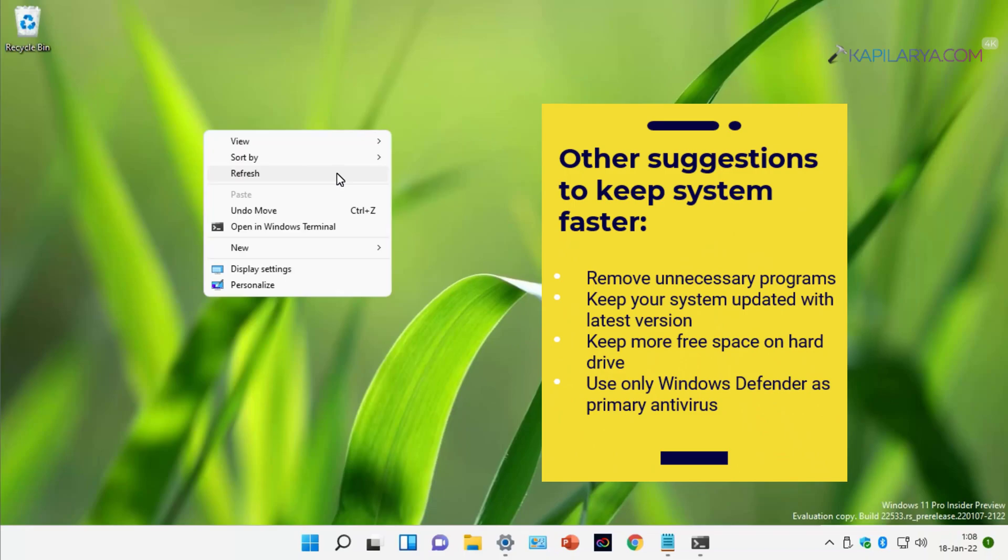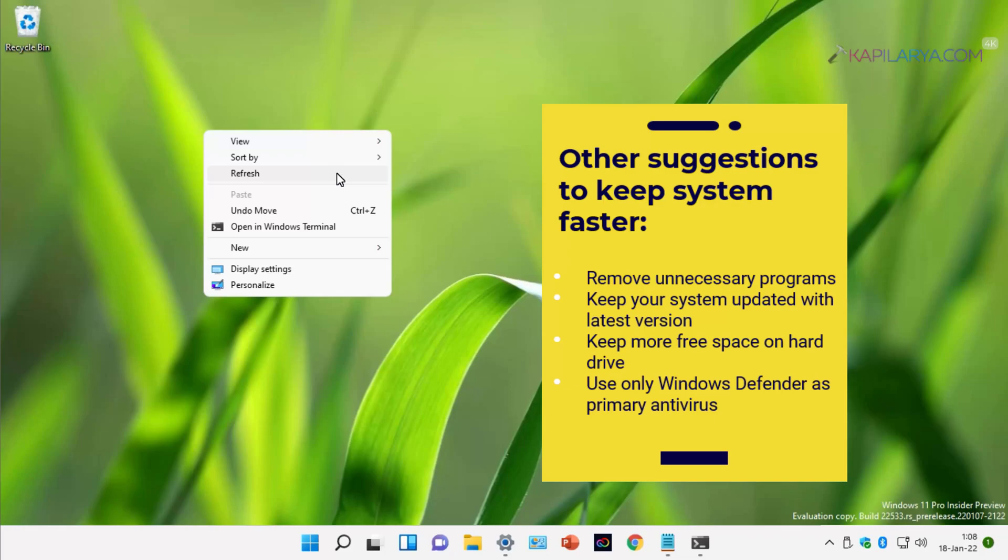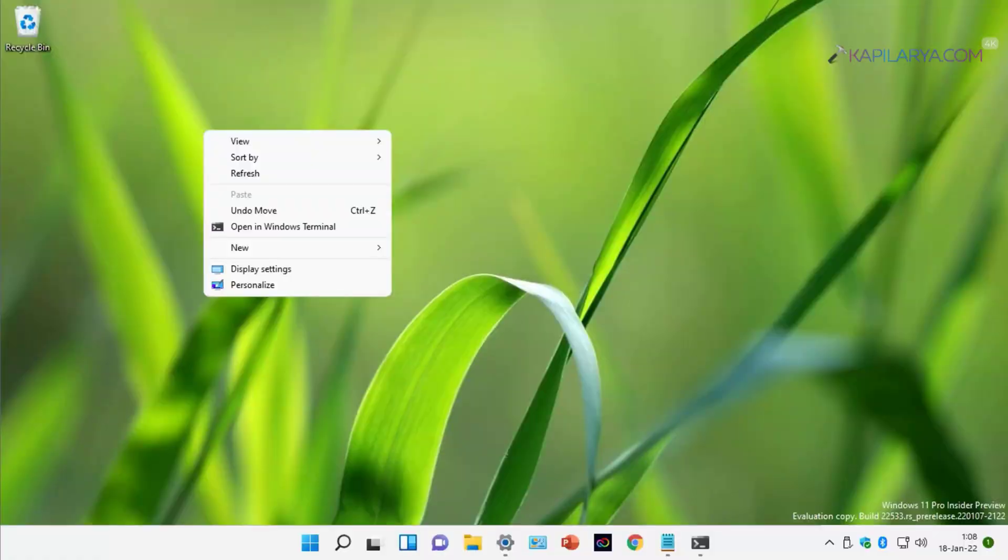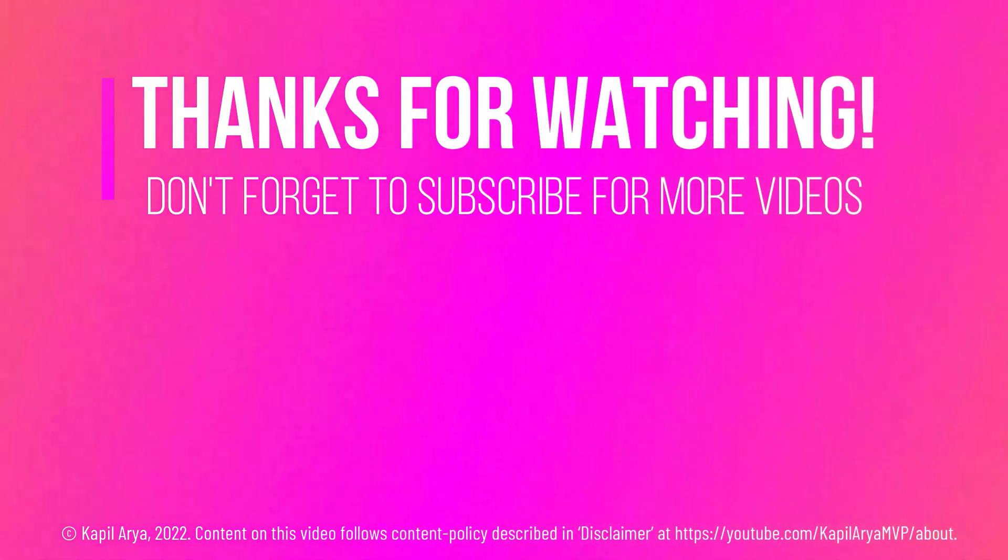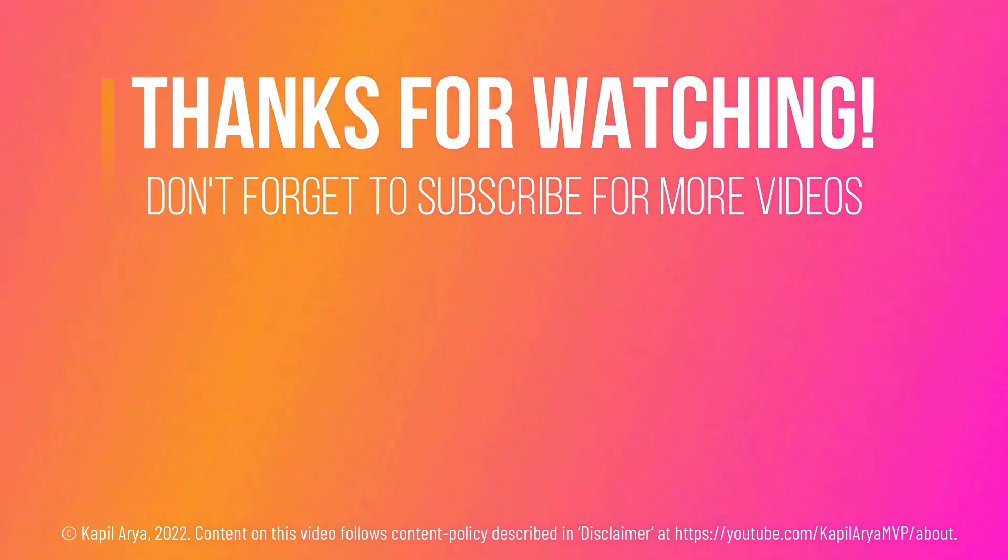Finally, we have some suggestions which you can use to keep your system faster. Remove all the unnecessary programs. Keep only those programs you use. Keep your system updated with the latest version. Keep more free space on your hard drive, and use only Windows Defender as the primary antivirus. Note that Windows Defender is already included with Windows 11. In case if you have any suggestions, do let us know via your comments. That's it for now in this video. If you found it helpful, do like it, share it, and don't forget to subscribe to my YouTube channel for more videos.